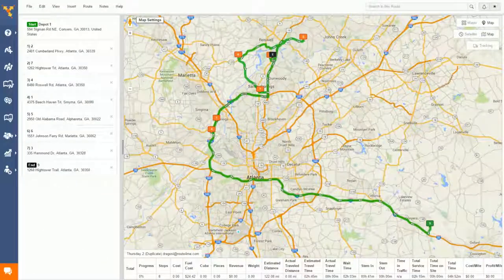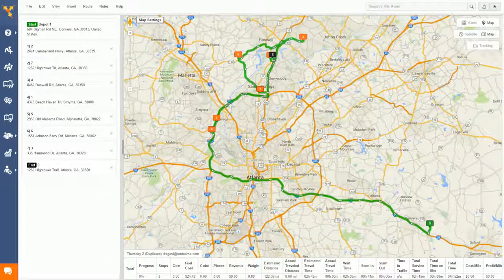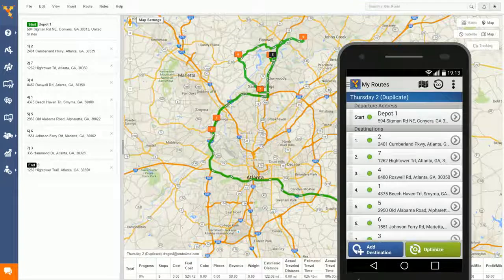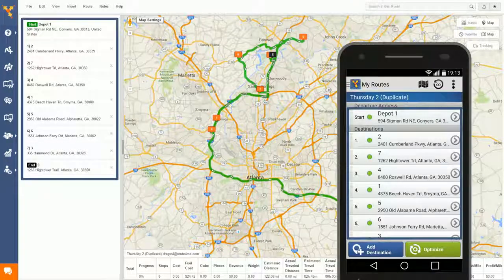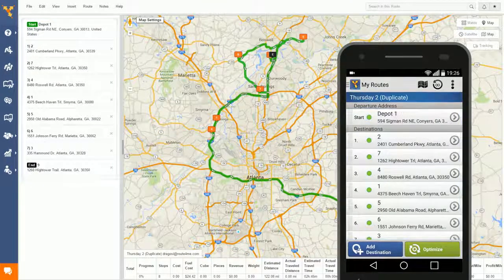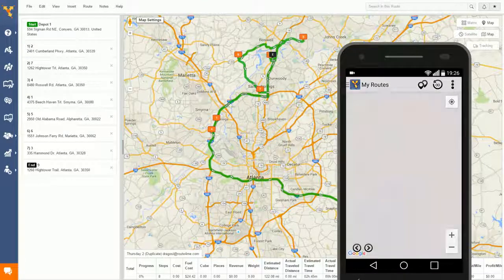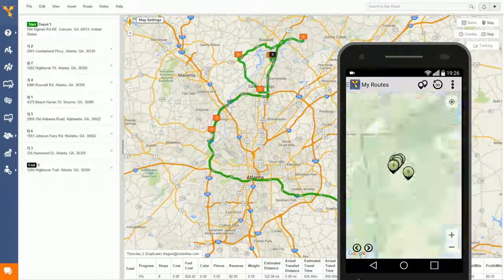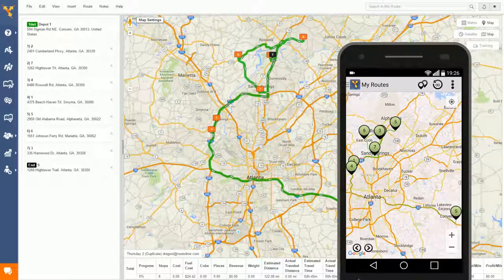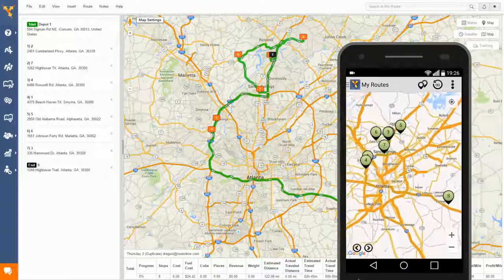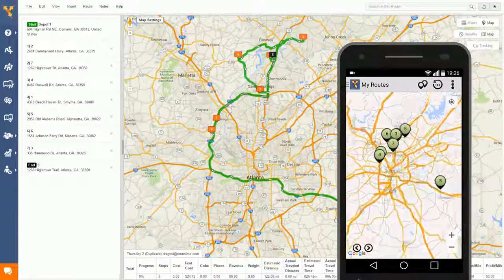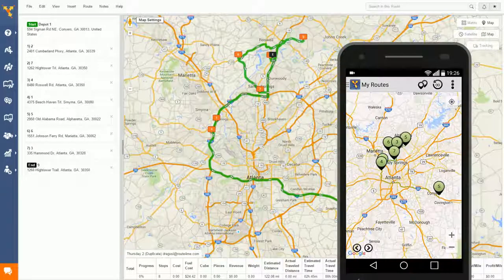Now all your driver has to do is open his Route4Me app and he'll see that route in the app. Notice that the routes are exactly the same. The app is so easy because it's been downloaded over a million times. Our feedback with all those users has helped to improve the app for the driver so much that they rarely require any training because it's straightforward.